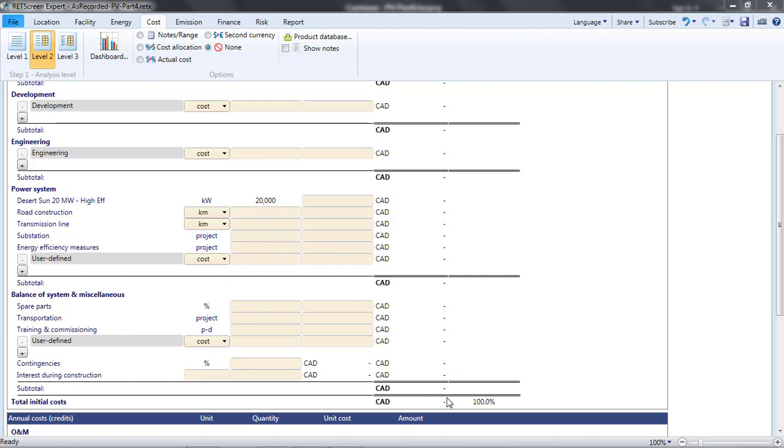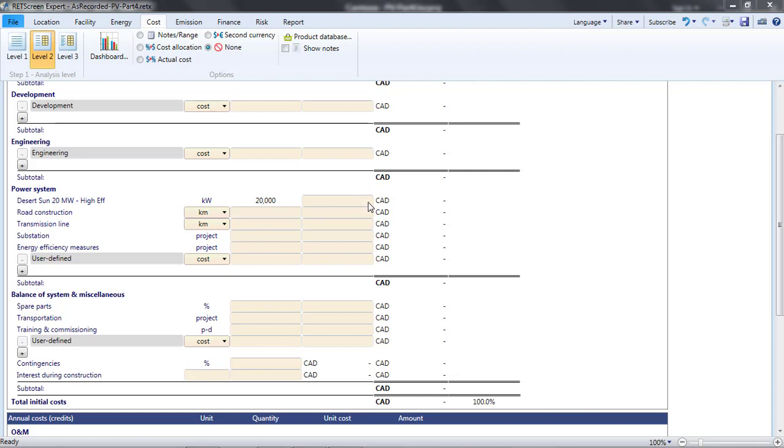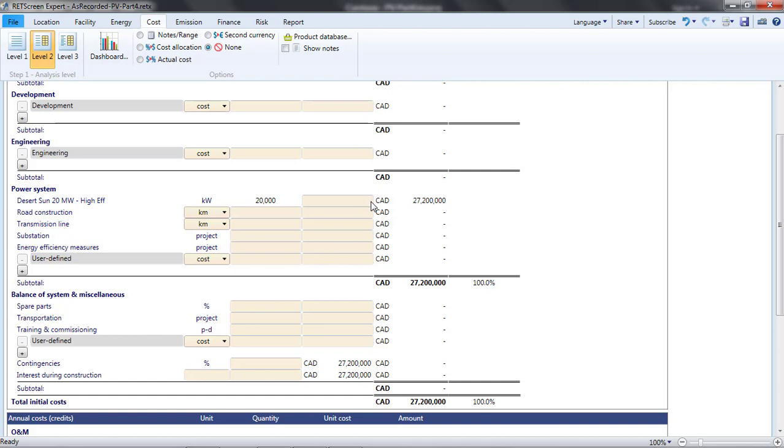This is the case because the Level 2 and Level 3 analyses allow us to break the costs into individual components, and we haven't told RETScreen how to partition the total costs among the different project components. I'm not obligated to break the costs into different components. Under the Power System heading of the Initial Cost section, I could simply re-enter the lumped cost estimate of $1,360 that I previously provided on the Energy page. But for the purposes of illustration, let's break out a few of our component costs.